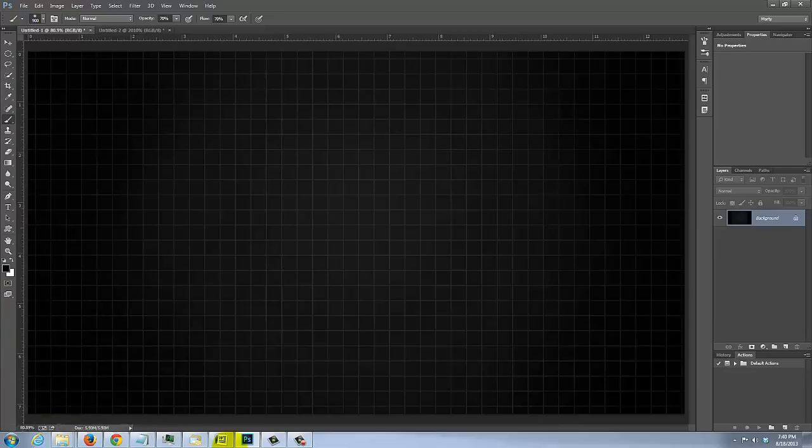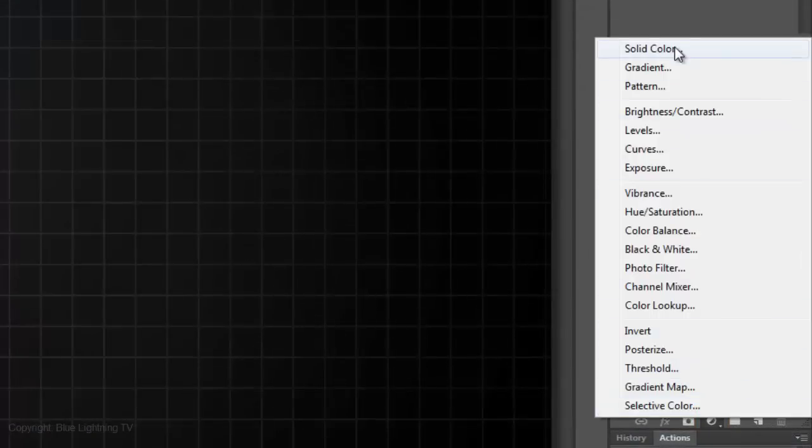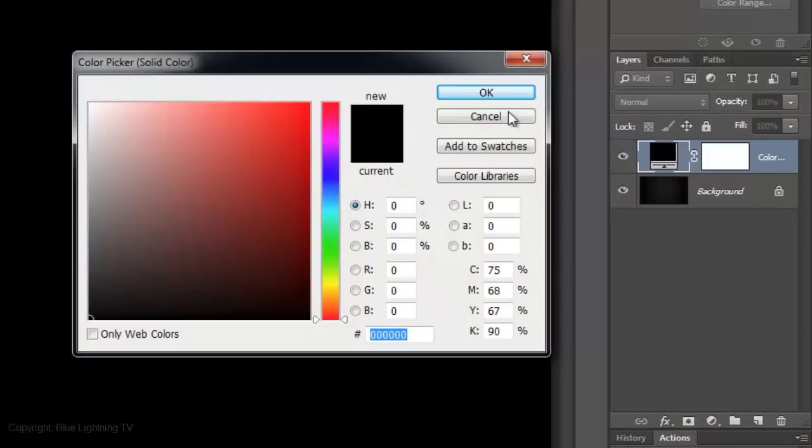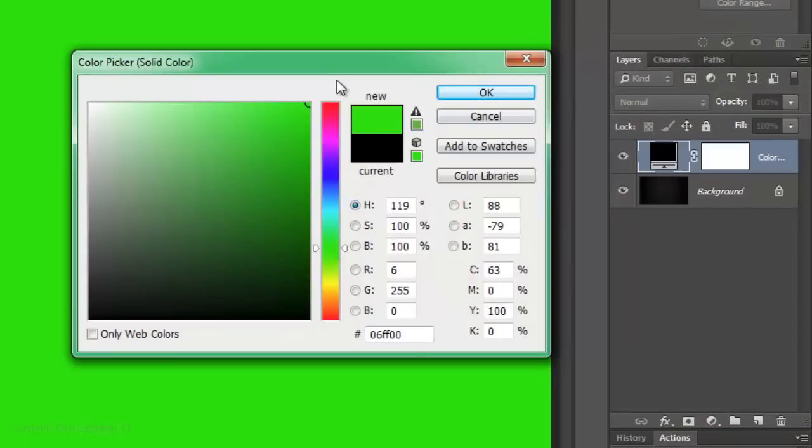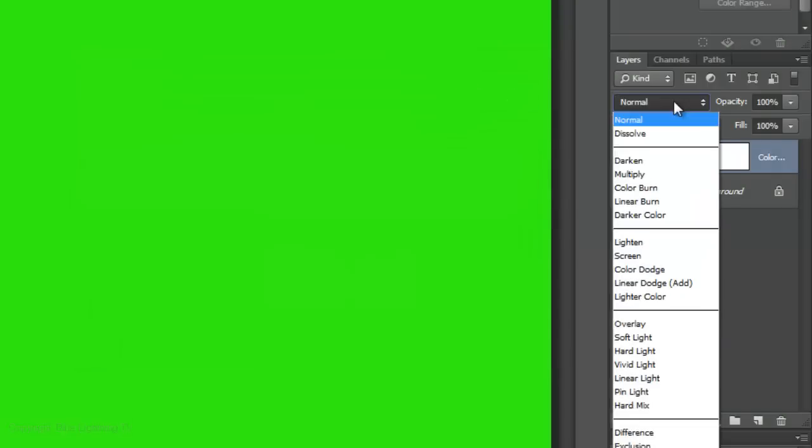Let's add some color. Click on the Adjustment Layer icon and click Solid Color. I'm picking a bright green. 06FF00. Click OK and change the Blend Mode to Multiply.